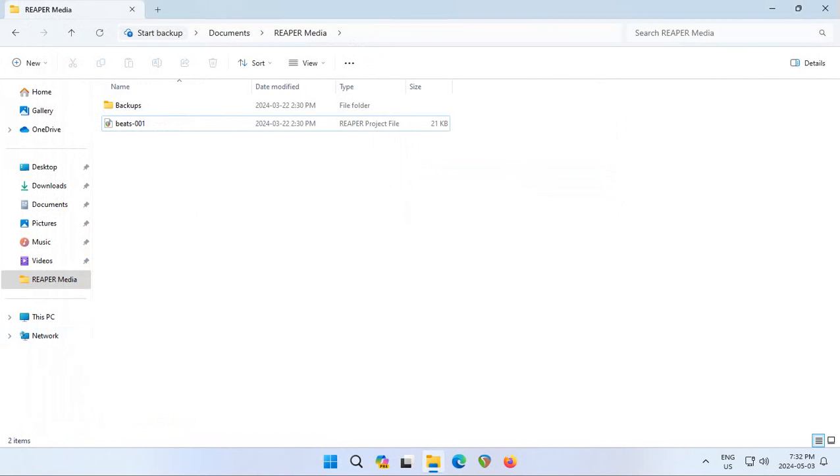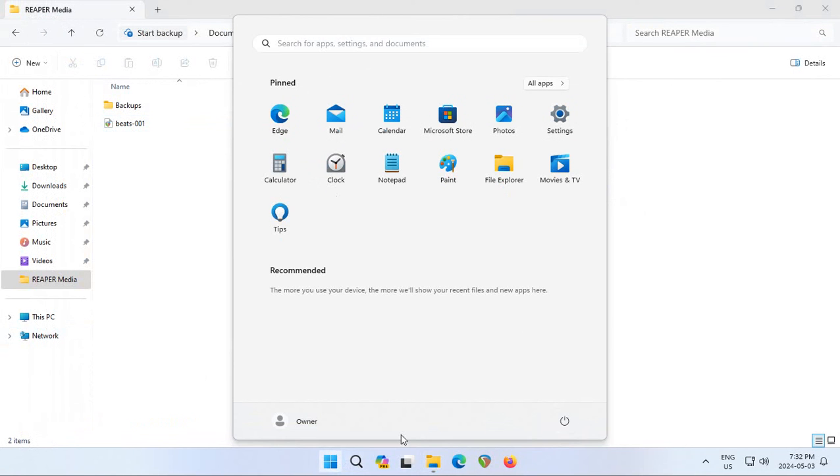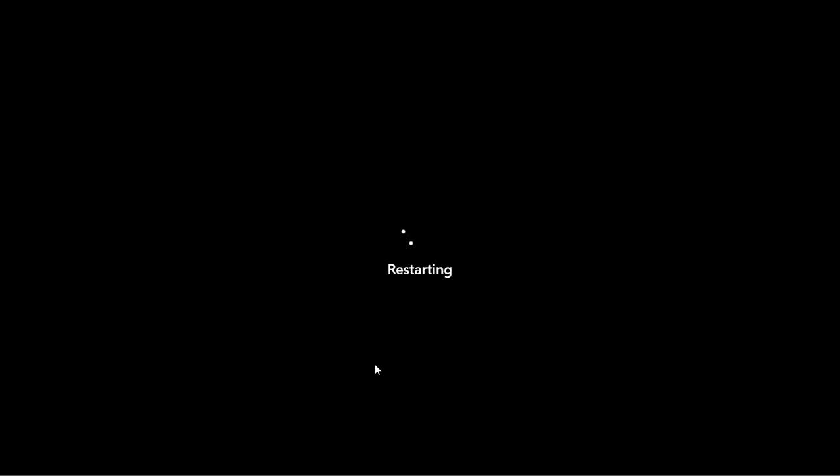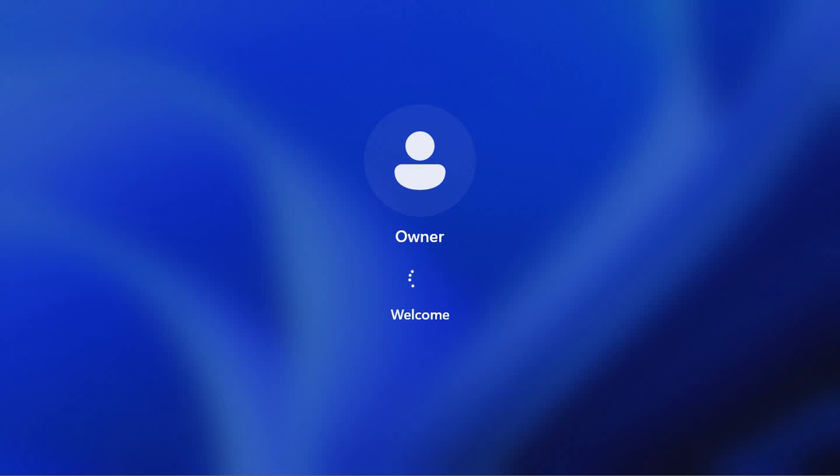We will click on Start and go to our Power Options and click on Restart, and we will wait. Here we are after the messy jump cut coming back into our desktop. Shouldn't take too long.